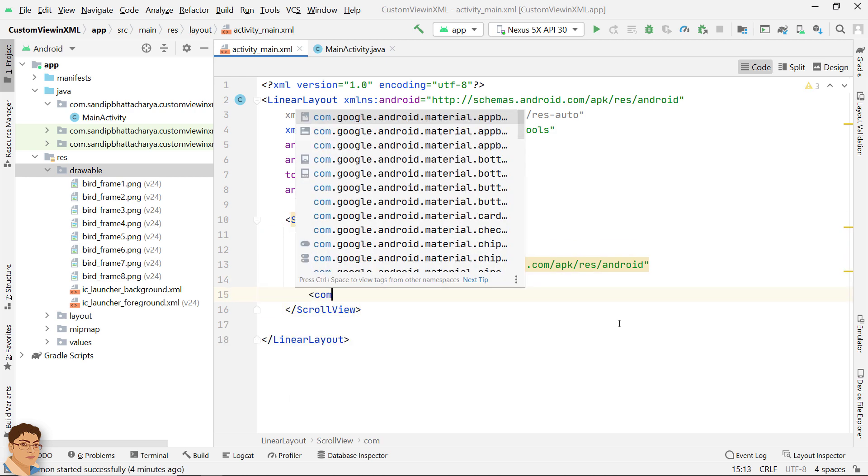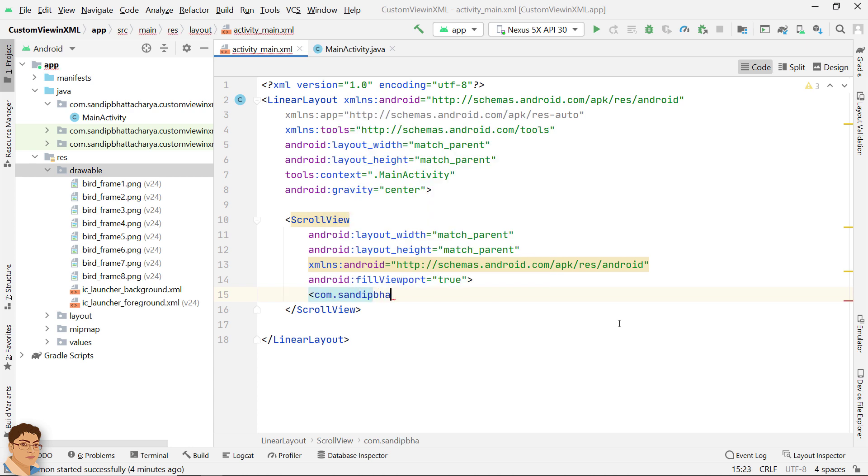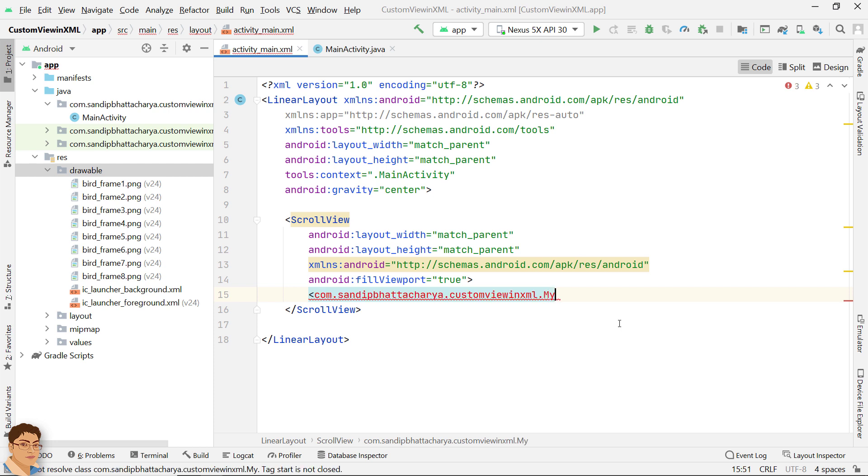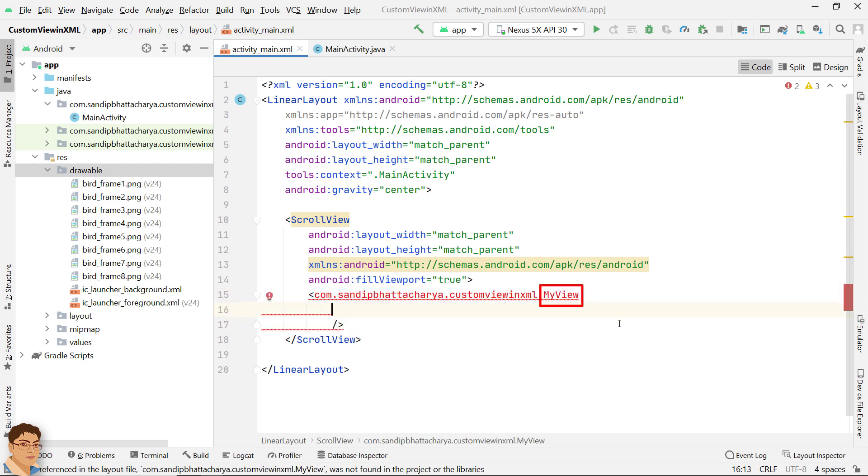Add a custom view inside scroll view. Just put your package name, put a dot and the custom view class name. We are going to define this custom view class soon.